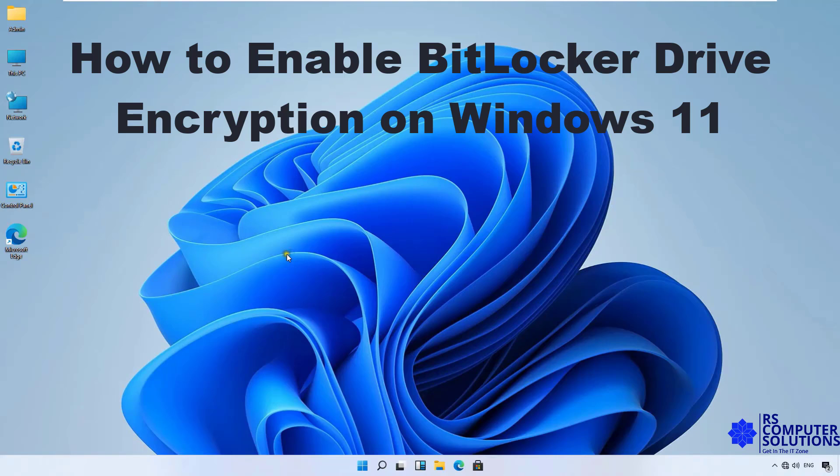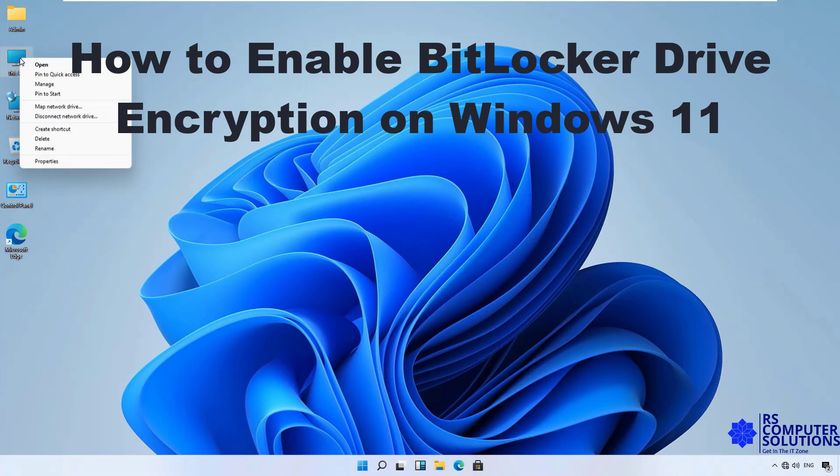Hello everyone, welcome to my YouTube channel RS Computer Solutions. Today in this video I am going to show you how to configure BitLocker in Microsoft Windows 11.